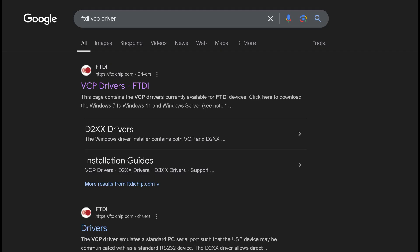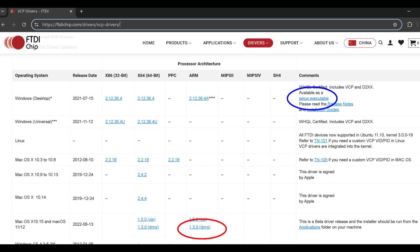For Windows 11 systems, please download the driver in the blue circle. For Mac OS 15, please download the driver in the red circle. For other systems, please select the corresponding file.